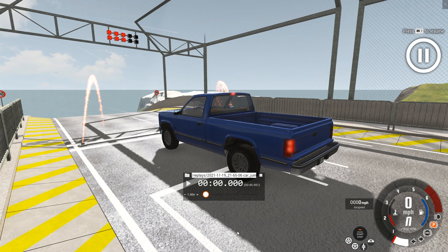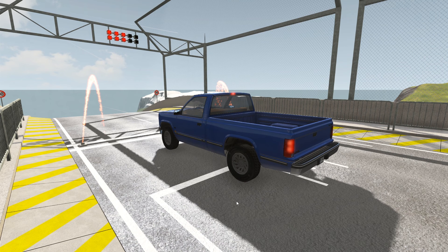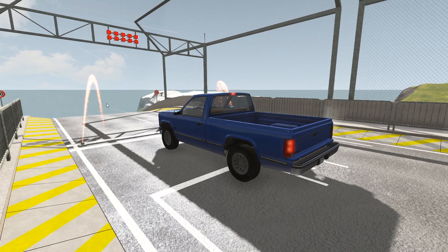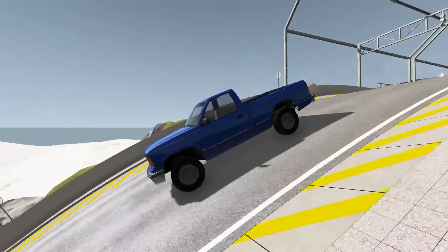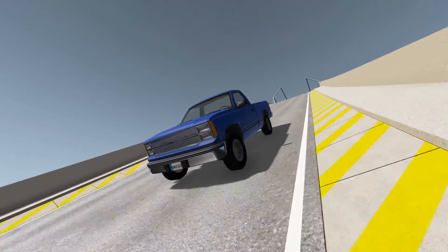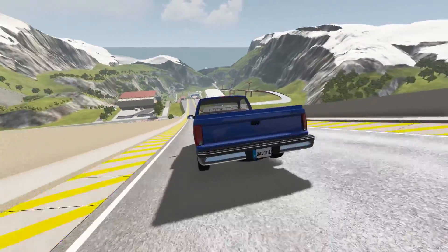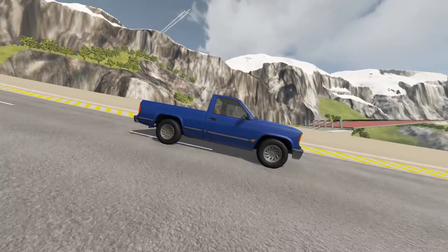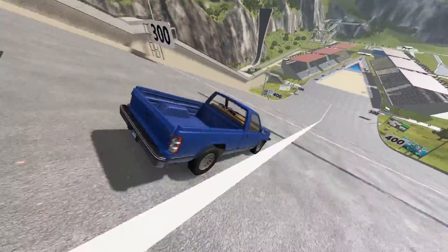Now that we've got the replay up and going, a lot of times you want a clean view. You can hold Alt-U to hide the interface, then press J to resume the gameplay — you might have to push J a second time. The first time I hit J the sparklers weren't moving, so I had to hit J again. I'm not sure why the game does that, but it's a very common thing. Sometimes you'll have to hit J twice to get the game to pick back up.